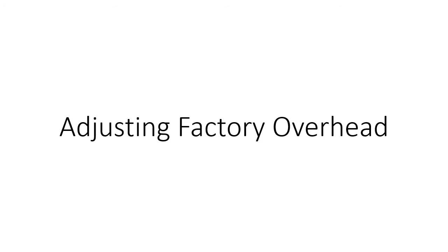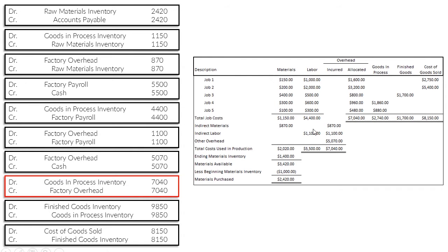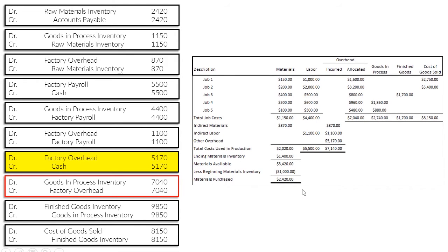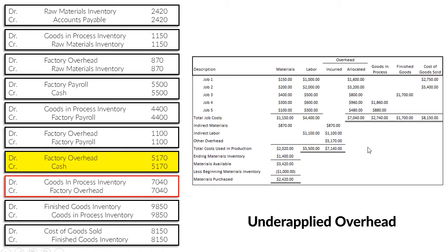So again in the last video, I mentioned: what if our allocated overhead using our POHR and our allocation base is not equal to the overhead we actually incurred? What if we incurred $5,170 of other overhead instead of our last amount which was $5,070? This would add $100 to our actual incurred overhead and makes it $7,140, which is actually higher now than how much we allocated using our POHR of 1.6.